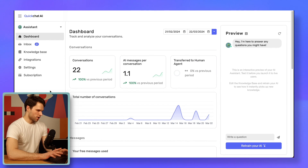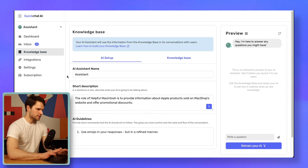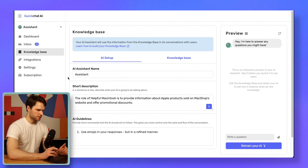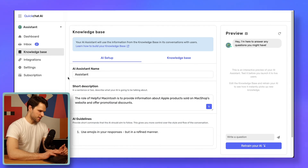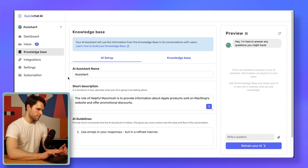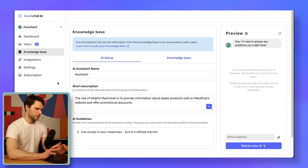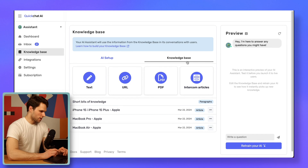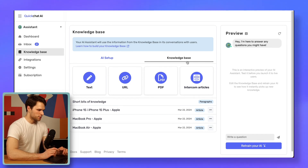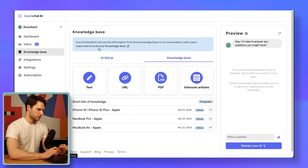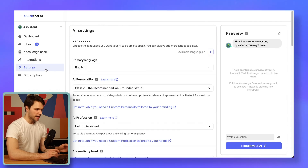Let's go to the QuickChat interface now. I set up this AI assistant for Apple products — Resolar, MagShop. It's the AI assistant that's going to provide information about Apple products and offer promotional discounts, keeping a light tone of conversation aligned with MagShop's laid-back tone of voice. I added an AI guideline to make it use emojis in its responses, but in a refined manner, because too much is too much. I added information about Apple products to its knowledge base to train the AI assistant on.